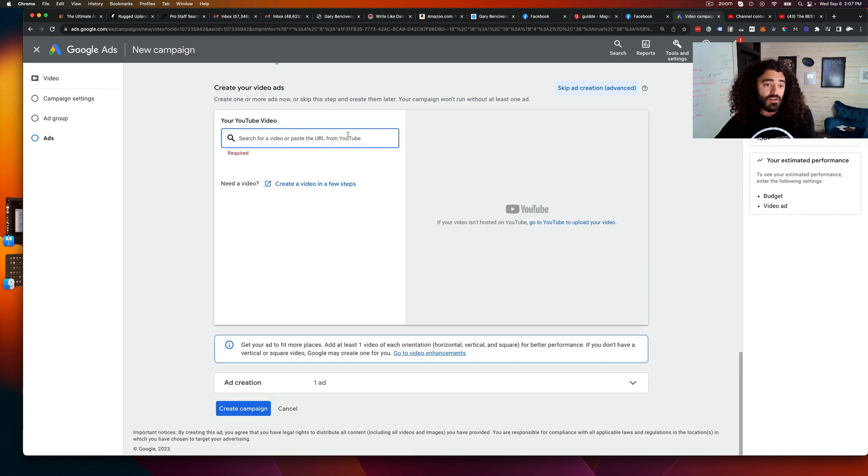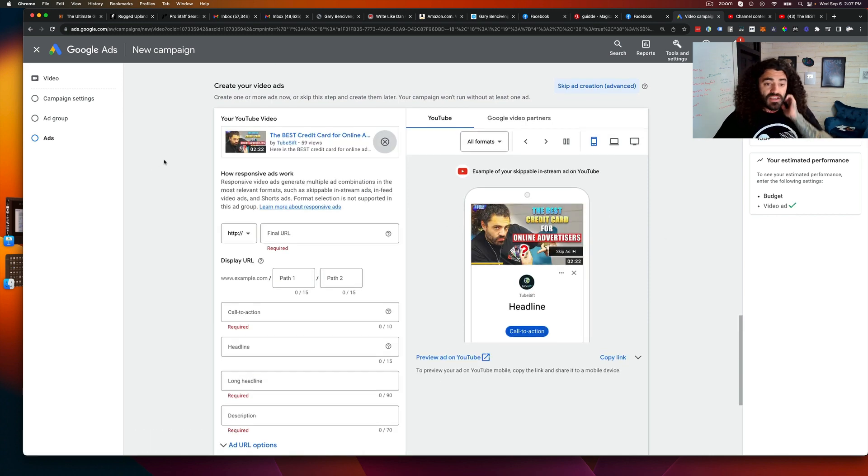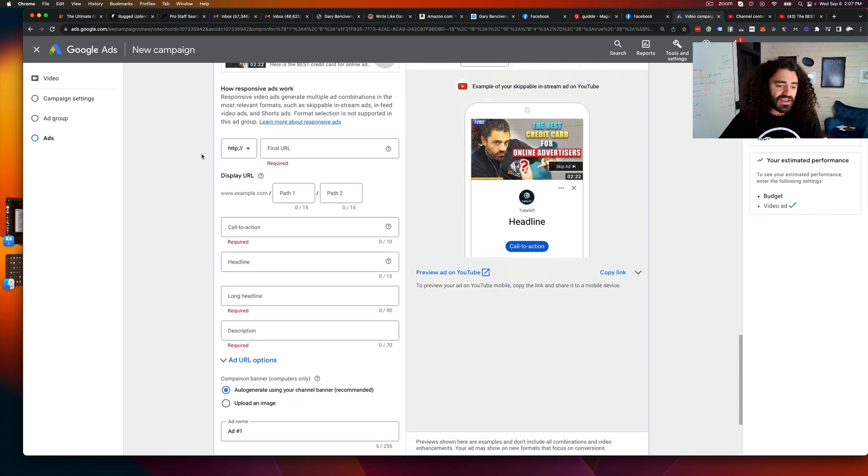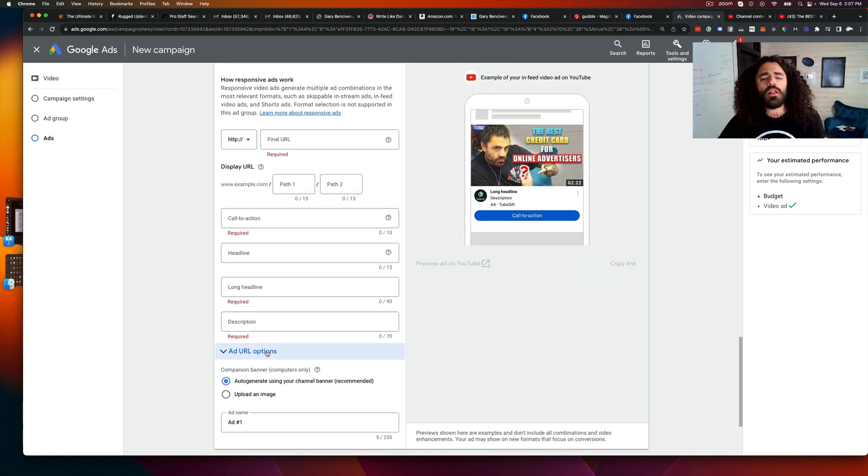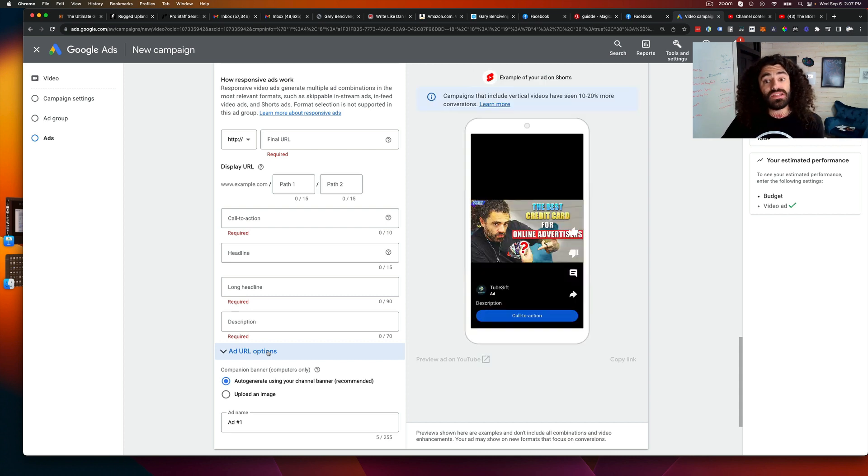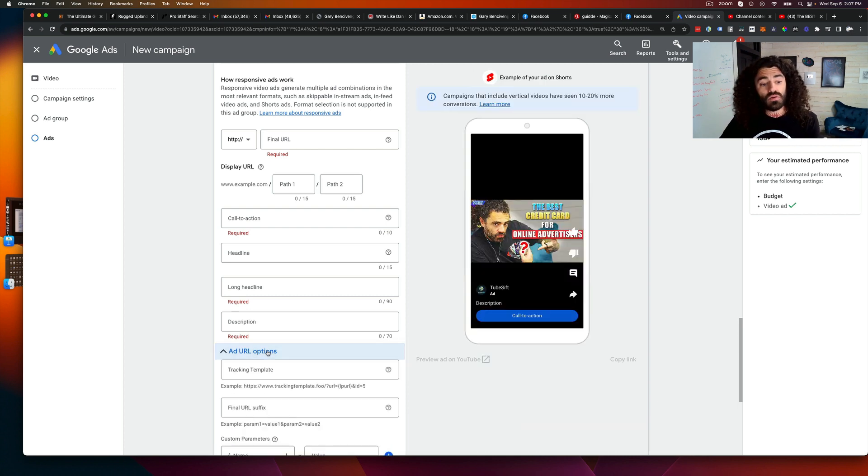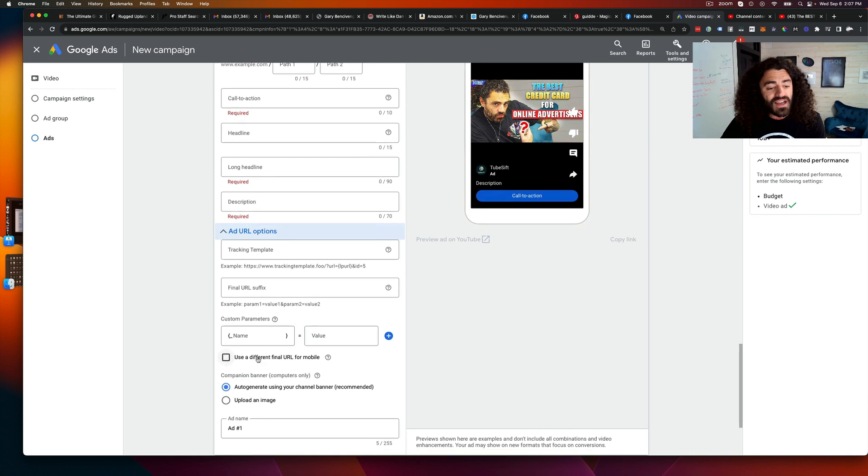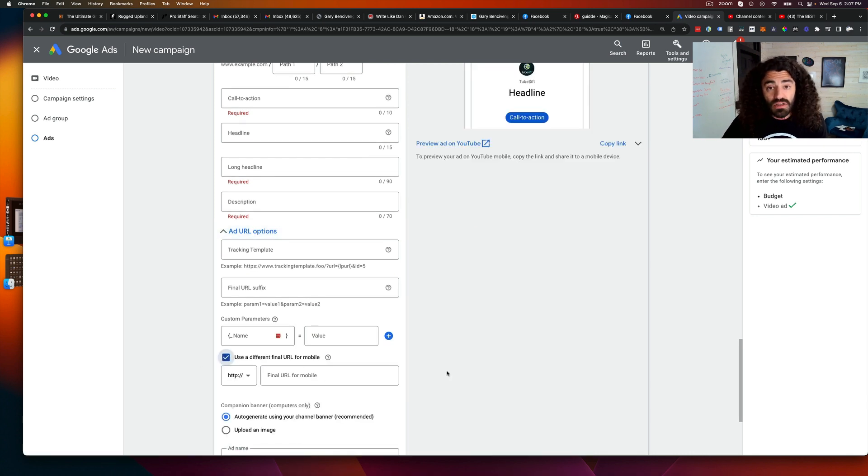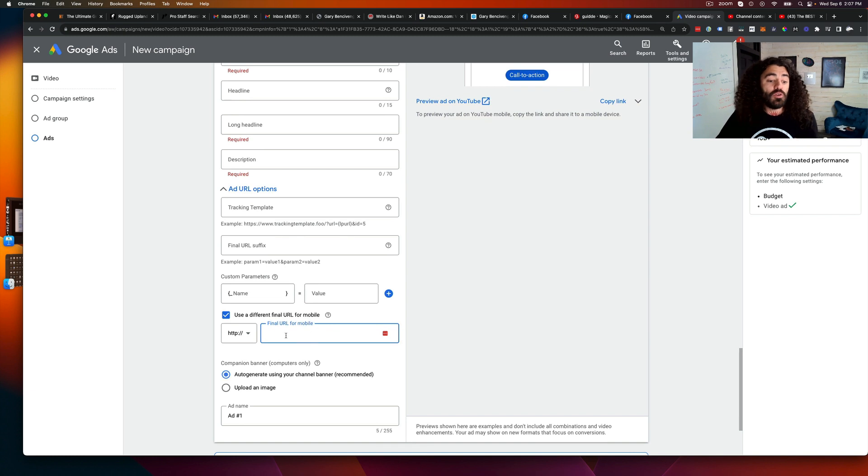Right over here when you go to create your video ad, you paste your video ad right there. There is a URL options thing here. This used to just be tracking links and everything, but Google has added something really cool, and that is custom URL landing pages for mobile. Now you can put a different URL in for your mobile landing page.